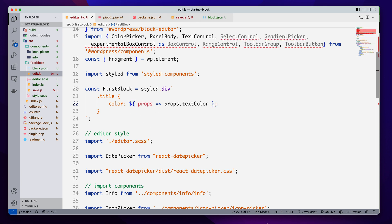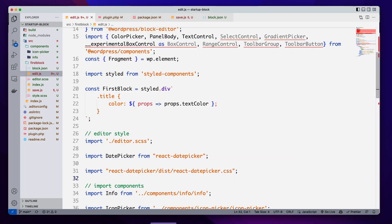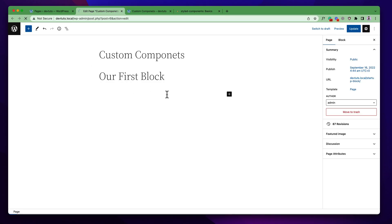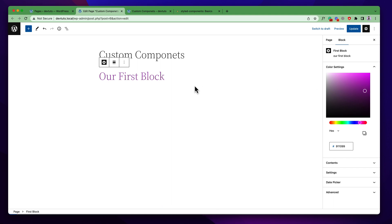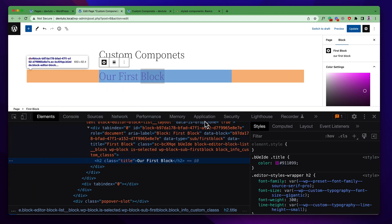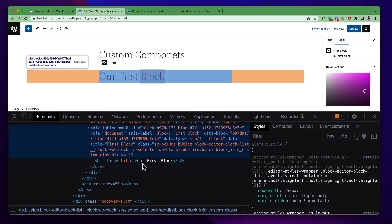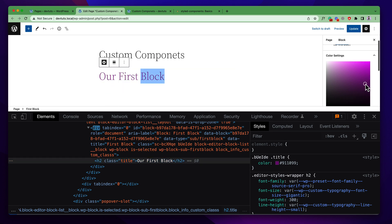Let's save this and go back to update and check out the editor. You can see that all the text color has changed. Let's try to change the color from here and you can see it is changing dynamically and we are getting the effect. If we inspect the element and check what is happening, we can see the parent, the h2 tag, and there is a class that changes when we update the data.